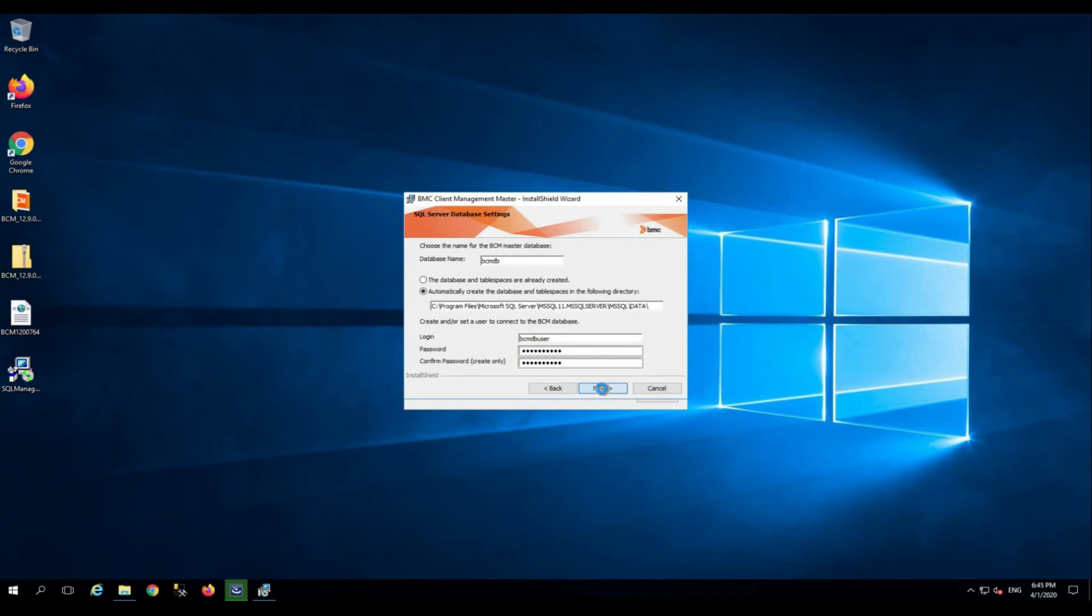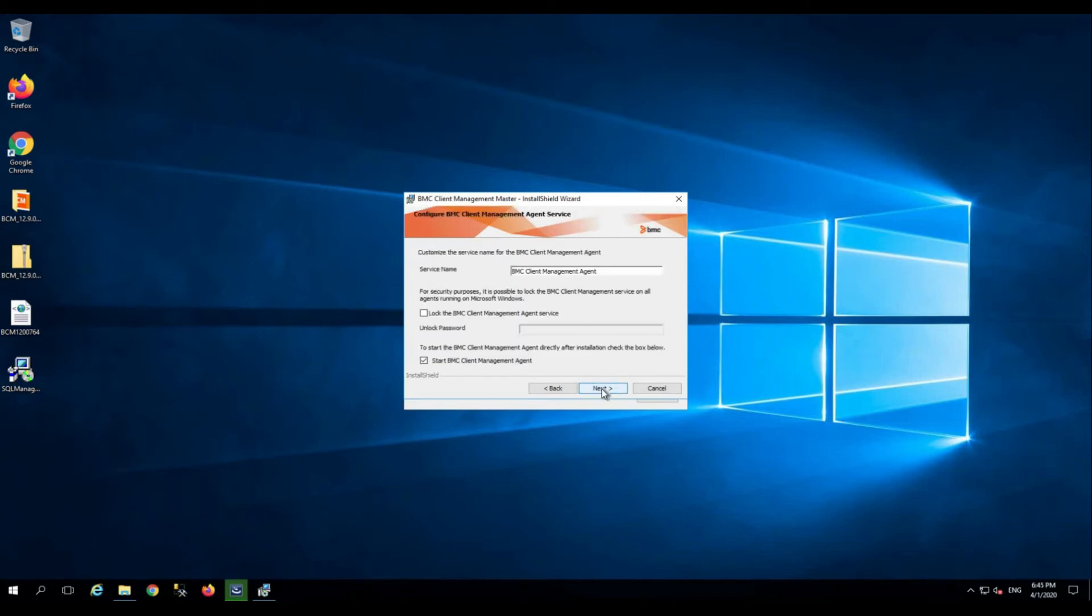Click next. The service name will be BMC Client Management Agent by default, and we have selected to start the BMC Client Management Agent after the installation is successful. Click next.